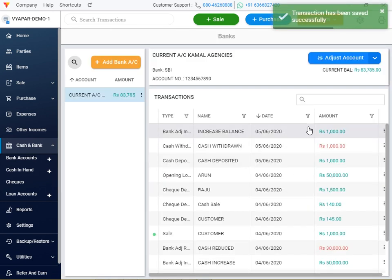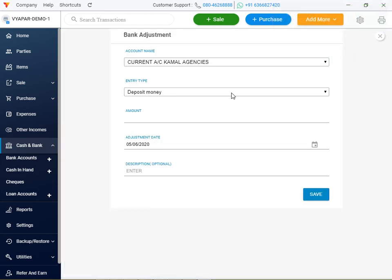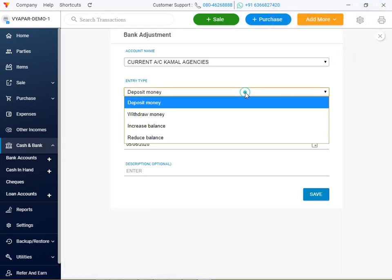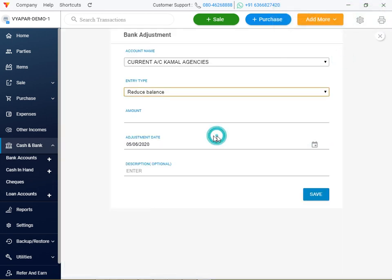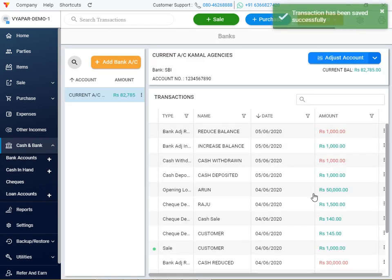Cash increase, increase balance, reduce balance, bank amount. Reduce balance, increase balance, reduce balance. Save balance, reduce balance. Okay.